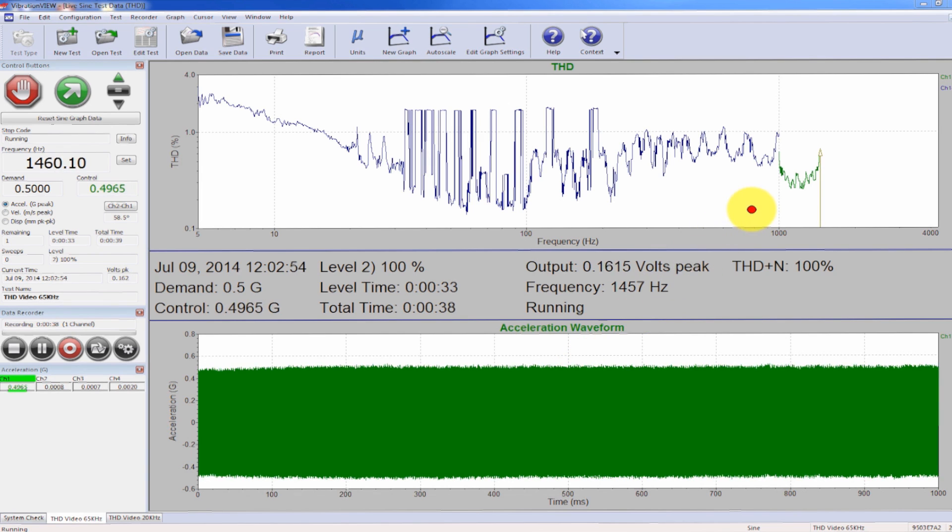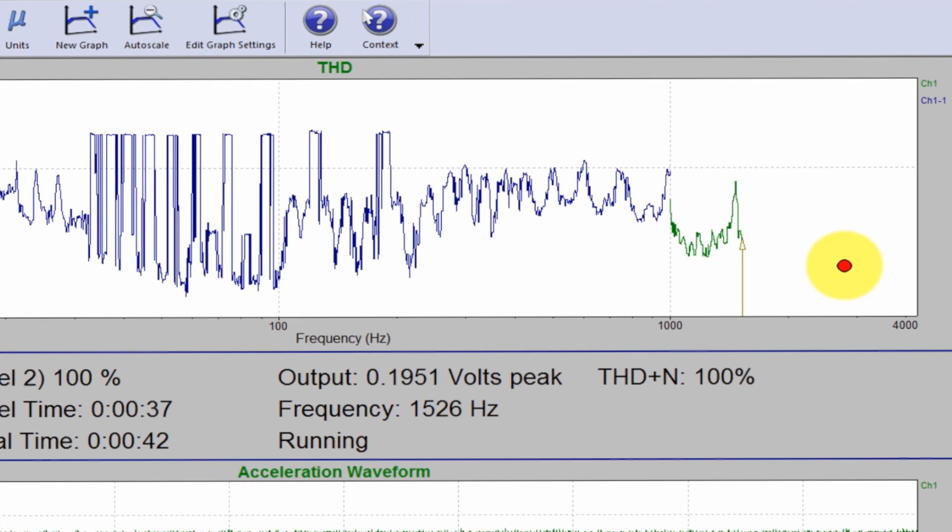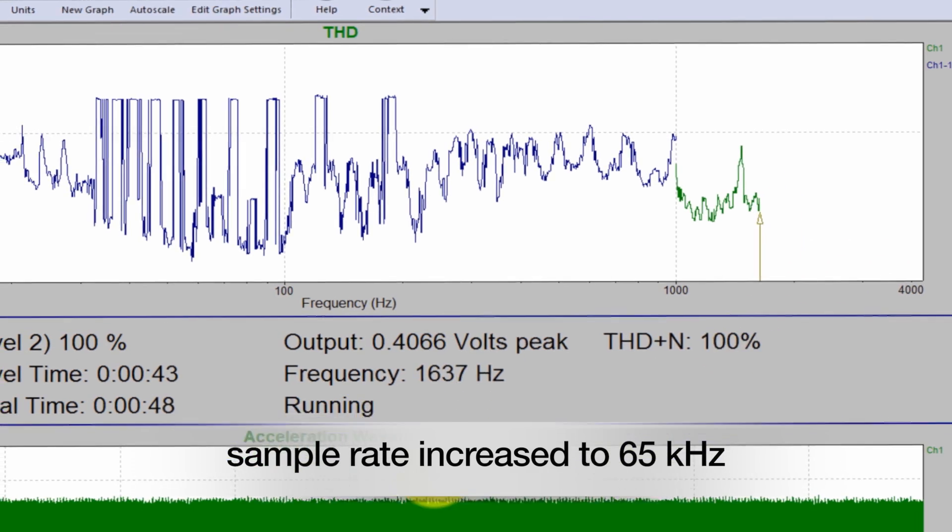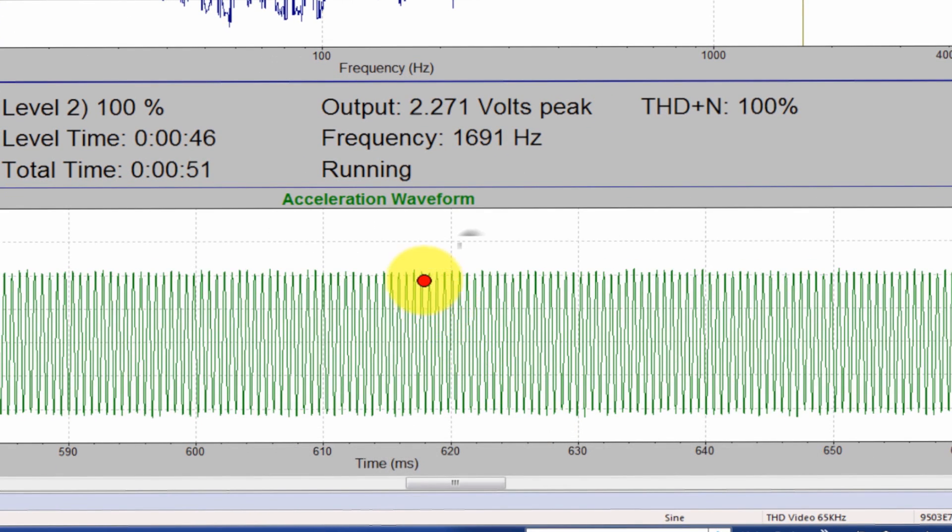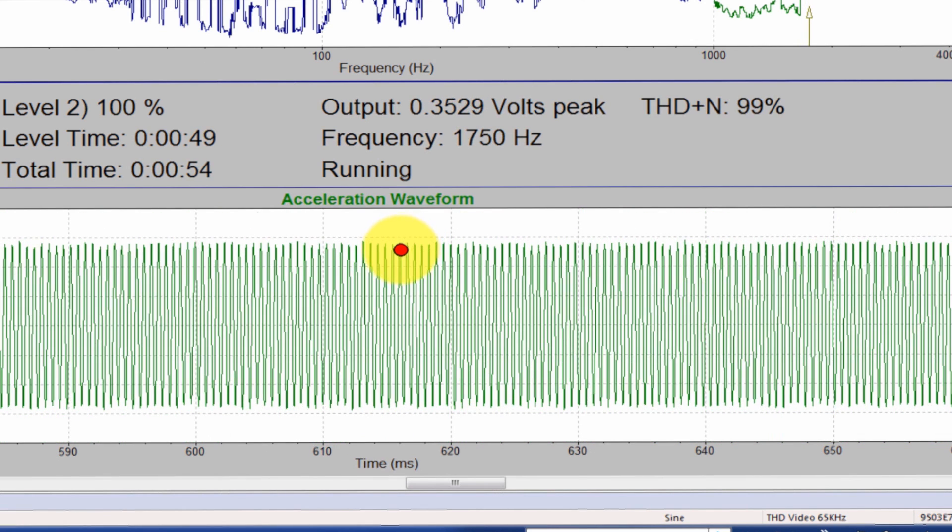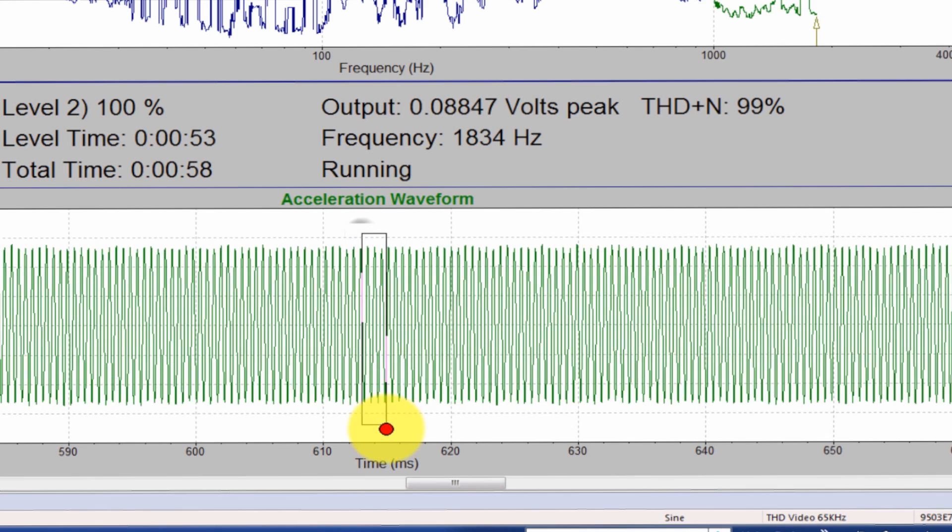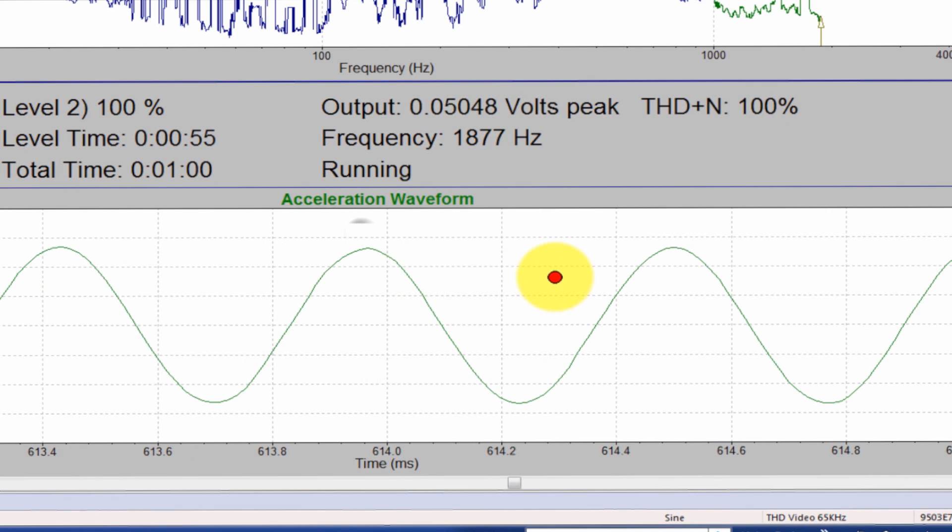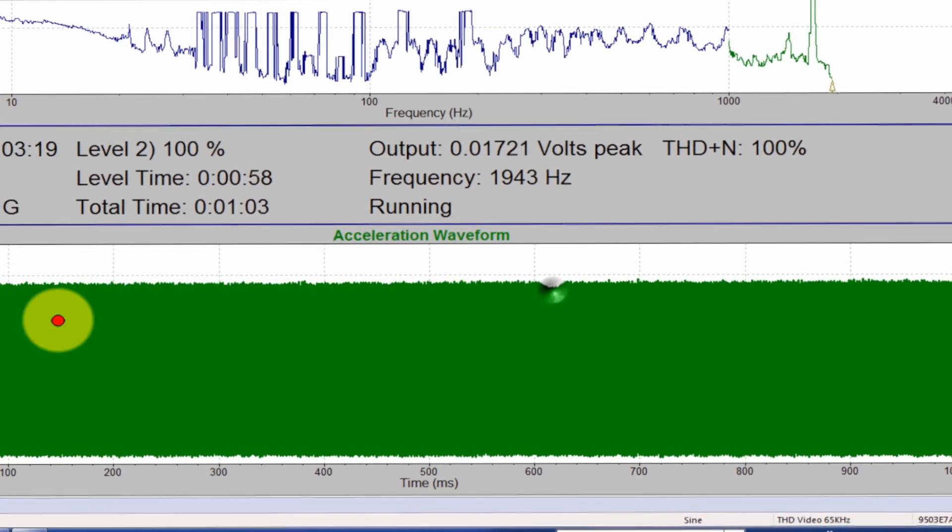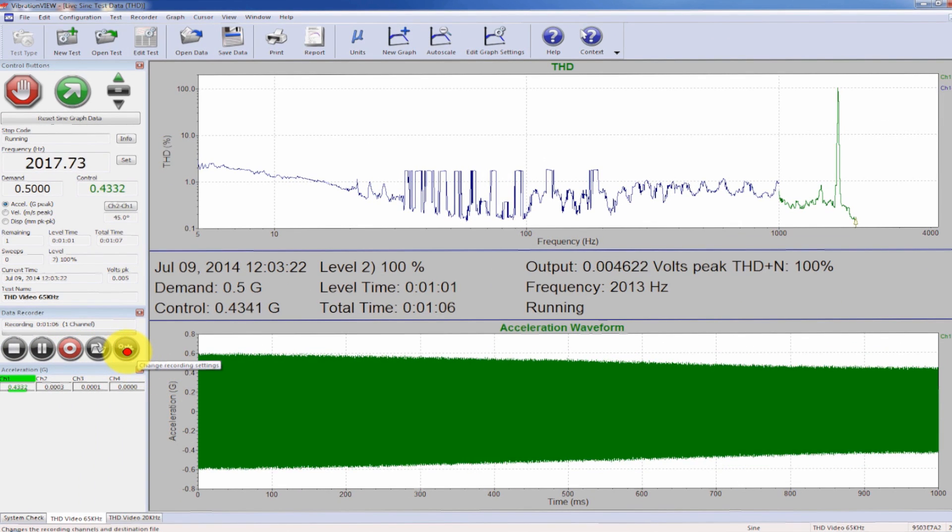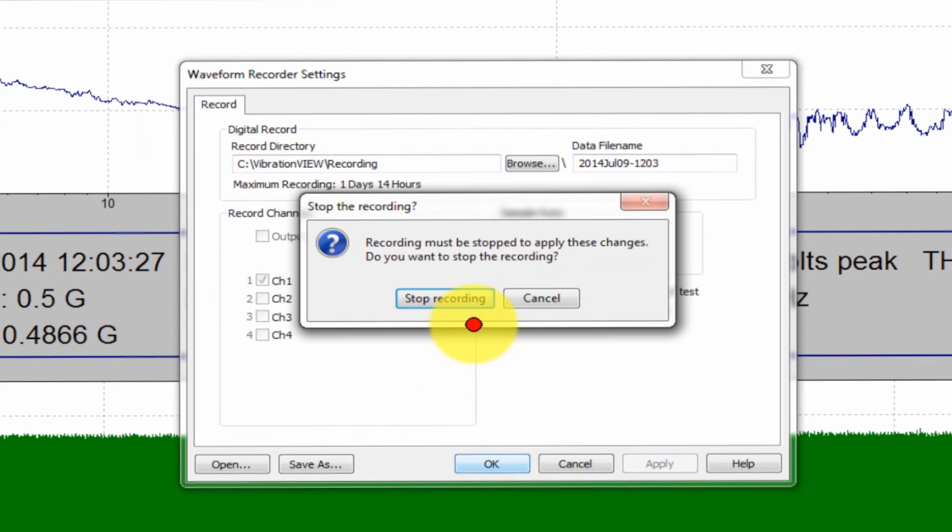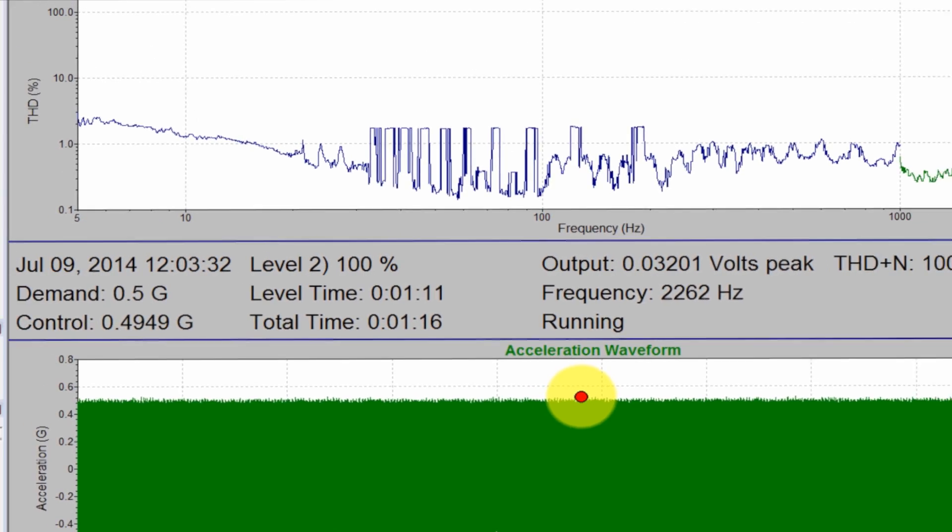So here I've completed my sweep up to a thousand and I'm actually running out to four thousand hertz now or four kilohertz. And I've increased my sample rate to 65 kilohertz. And you can hear that we just hit a resonance or mode of the head expander or the system. And again, if I zoom way in here, you can look at the actual waveform. Now I'm actually recording this waveform as well. So I have the system configured to record channel one during the test.